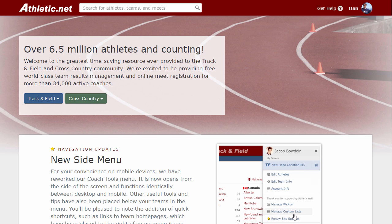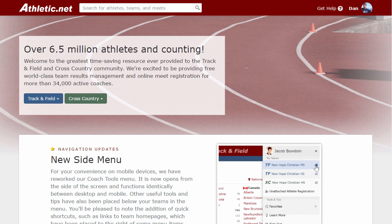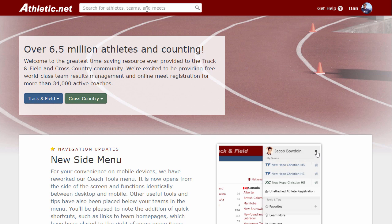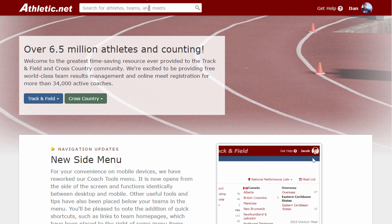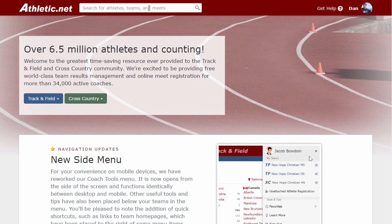This video will look to provide some tips and helpful hints on how to download entries and other aspects of managing your meet after your entry deadline has passed. If this is your first time using Athletic.net for online registration, please watch this video throughout its entirety for the different facets and tips that you can learn.